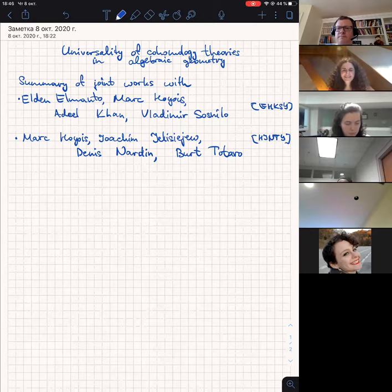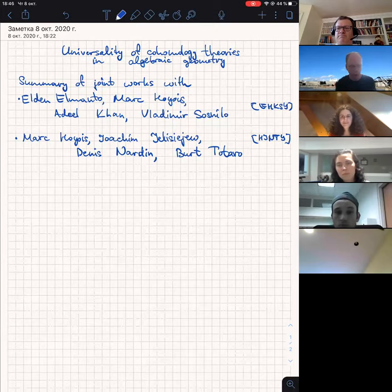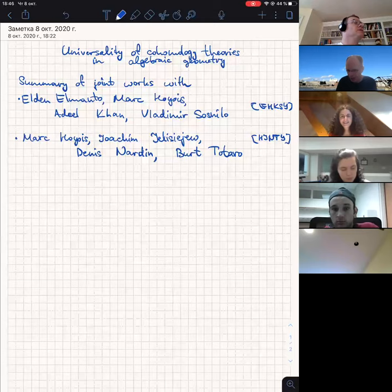Good afternoon, or whatever time zone you're in. It's good to see you all. I wish I was in the back of some stuffy lecture hall having bad coffee with you, but that's not the way it's going to be. So our first speaker today is Maria Jokersen, who's going to talk about the universality of cohomology theories in algebraic geometry. I'm going to try to monitor the chat. Okay, take it away, Maria.